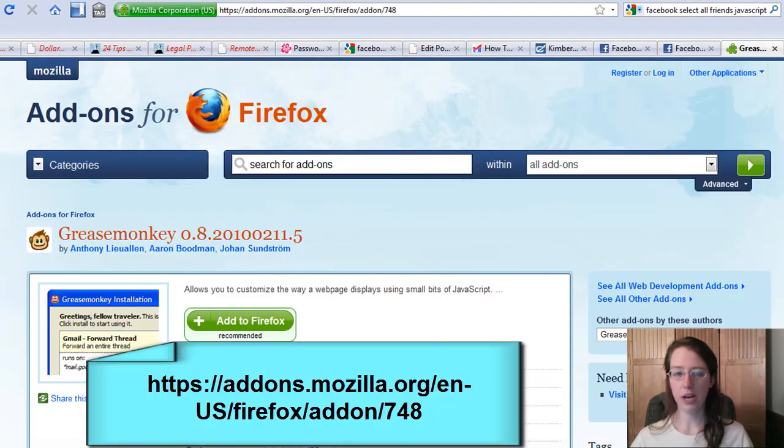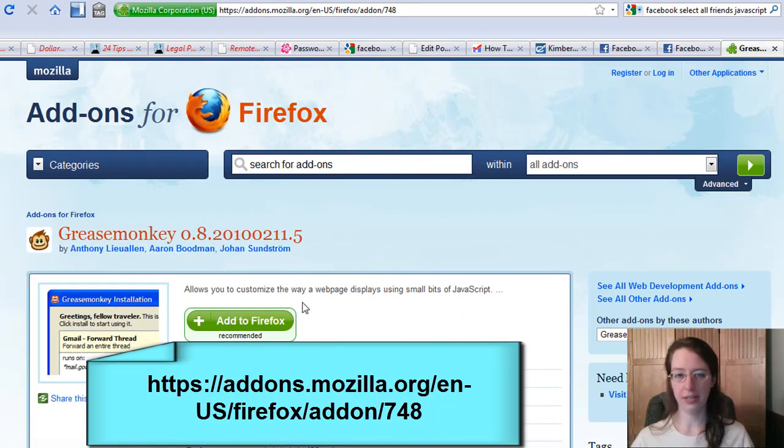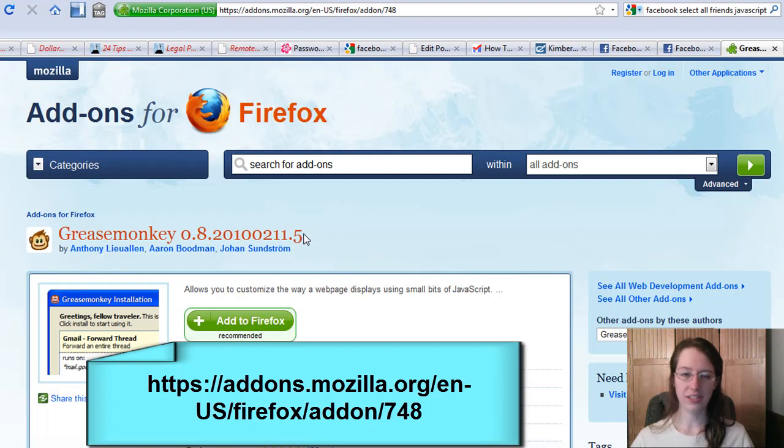You go and get an add-on for Firefox called Greasemonkey. You click add to Firefox, it installs, you restart Firefox, and you're good to go.